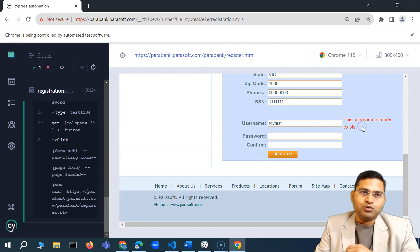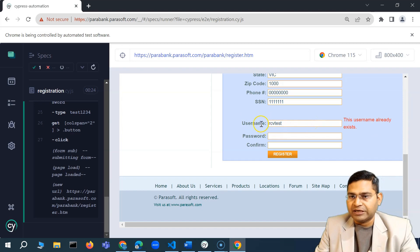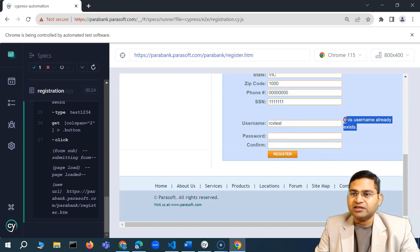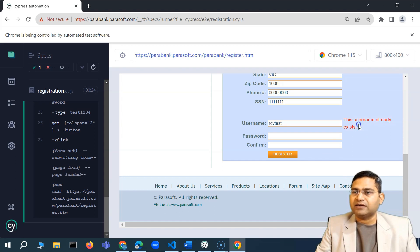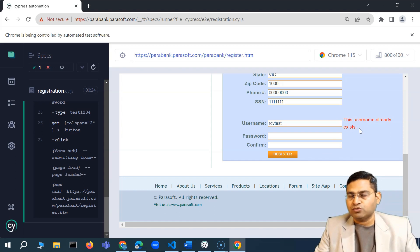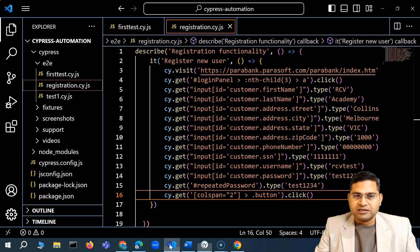If a username already exists and we try to re-register with the same username, we should be getting this particular error message. Once we get this error message, this is a test scenario we want to validate — is this error message displayed correctly when the user tries to re-register? So we'll create another test case.